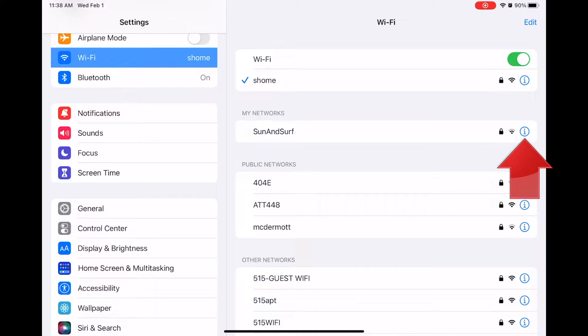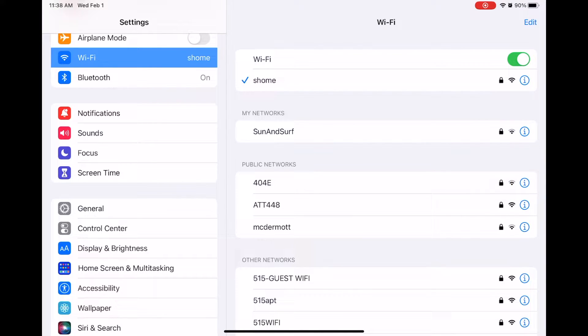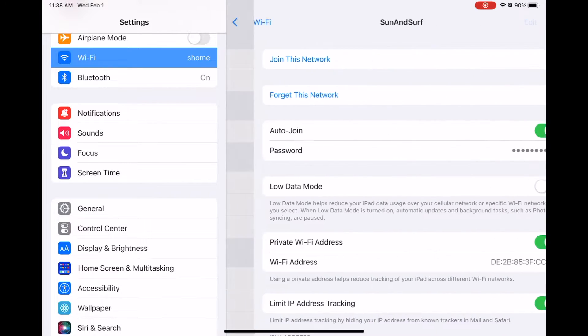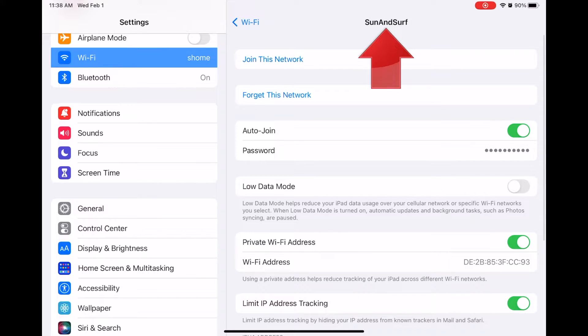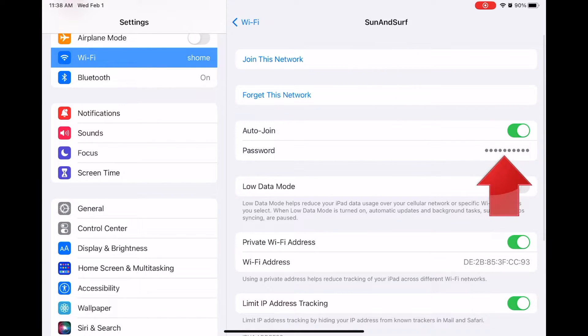Tap the Info button next to the network you want, and you'll see this page with the network name at the top, but the password is hidden. To show the password, tap on the dots.